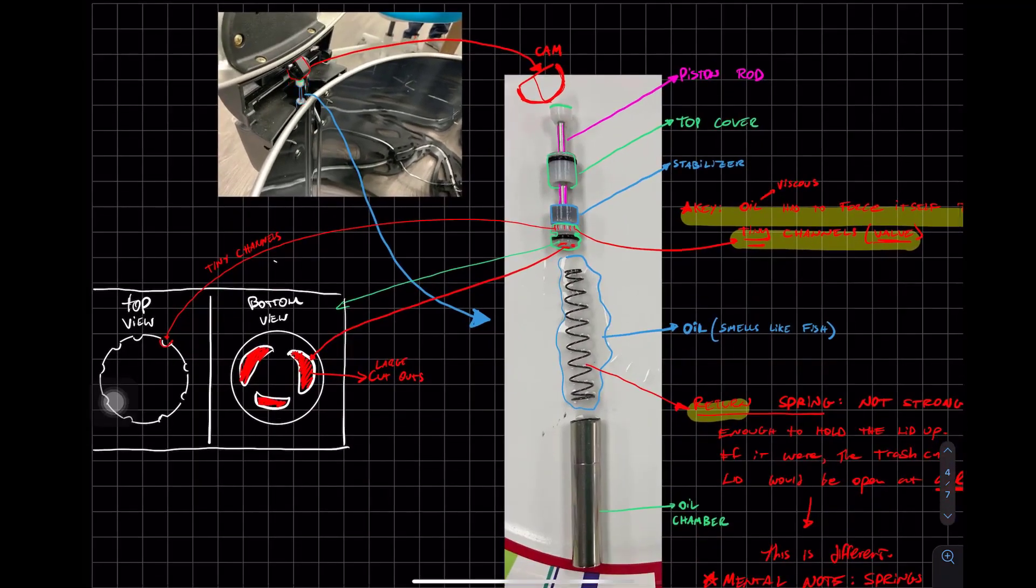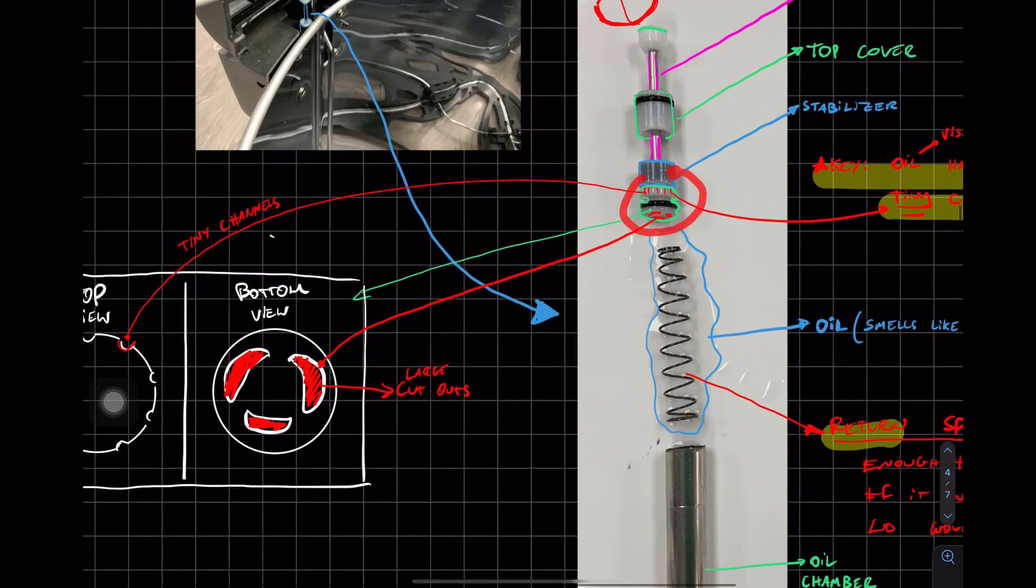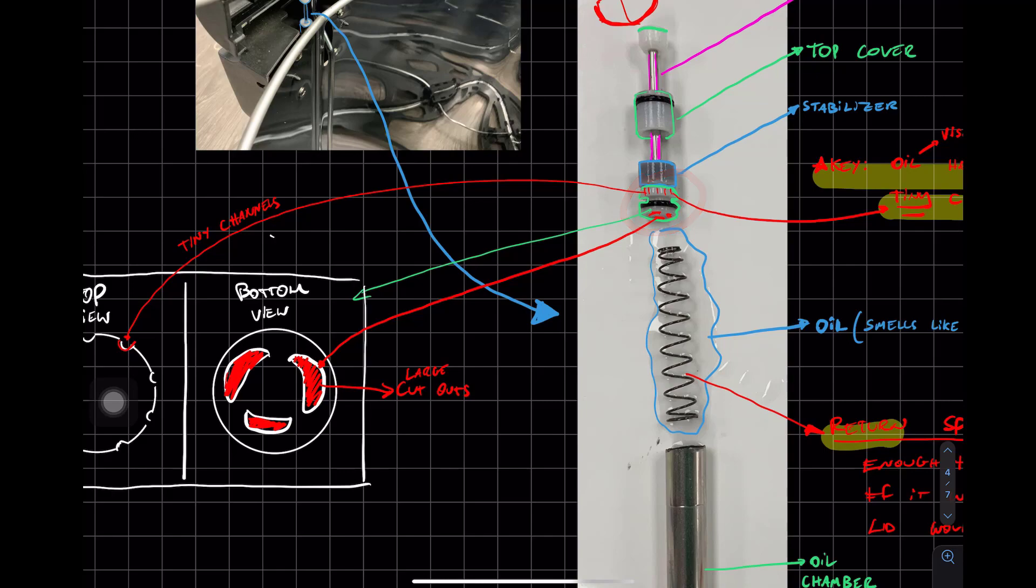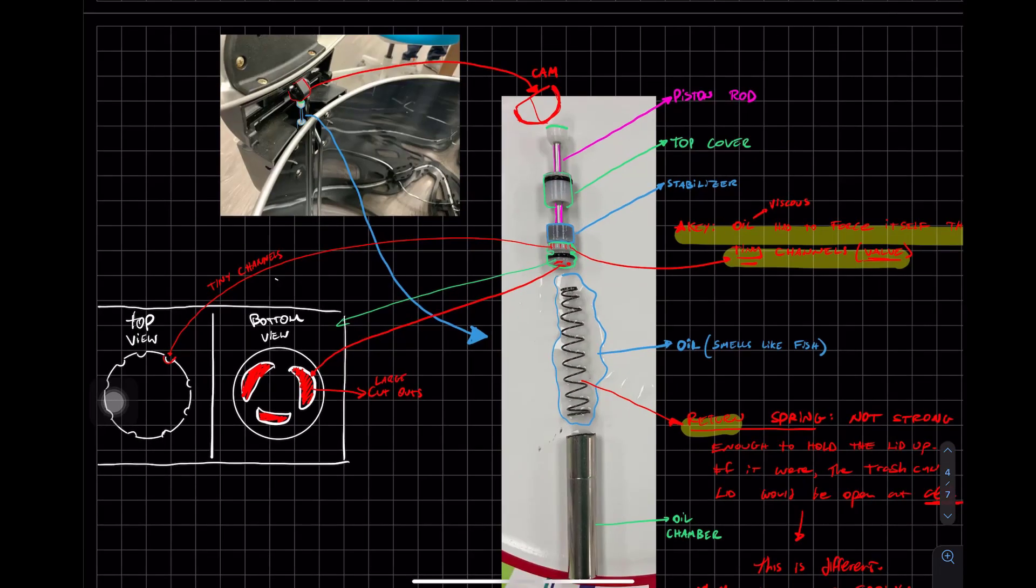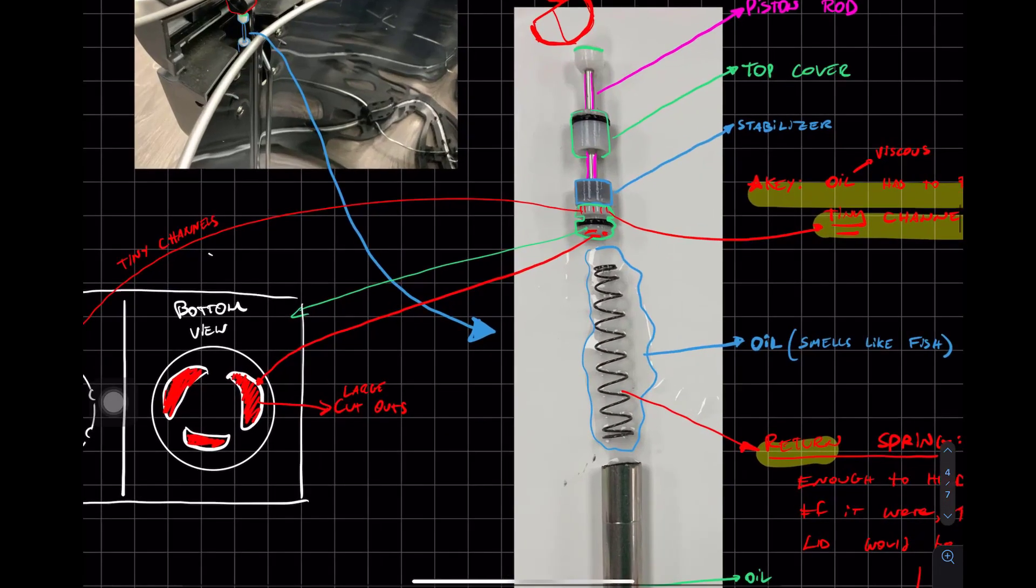One thing that I want you to understand that the focus of this mechanism, we're inching closer, is this valve over here. And in CAD, it's going to look beautiful when I show you the model.